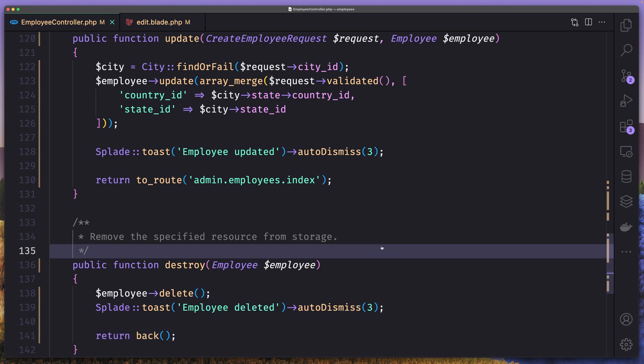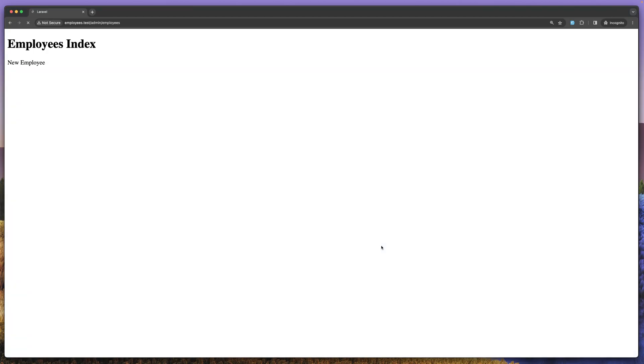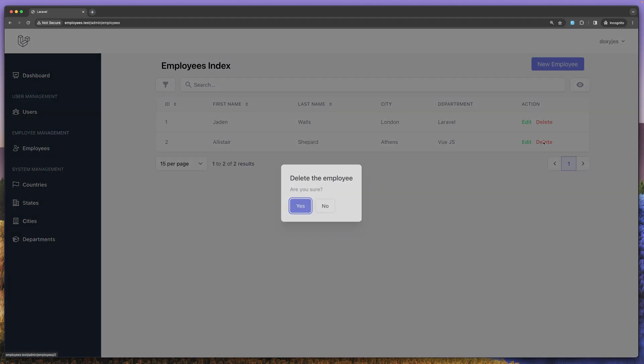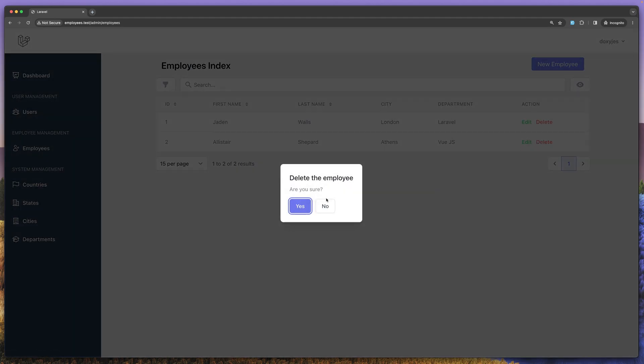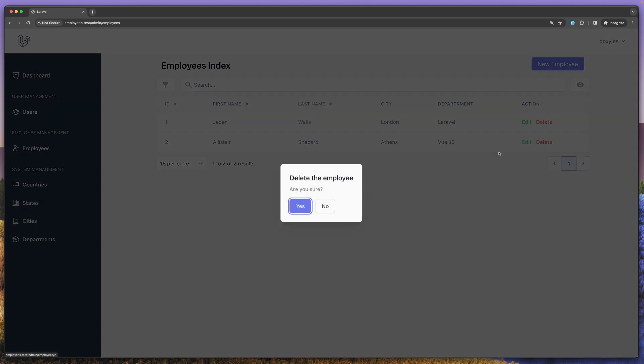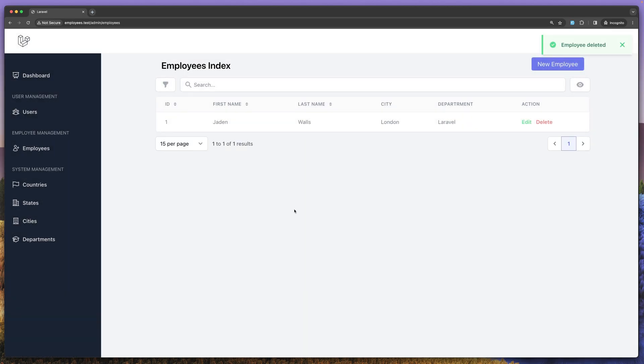And if I save then let's open now here. Refresh. Say delete. Are you sure? Let's say no. And if I say yes now. Yeah. Yeah. Now we have only one.